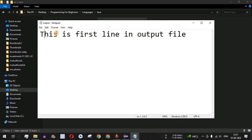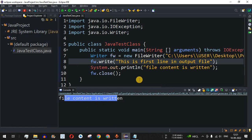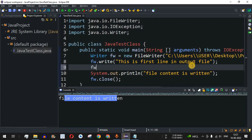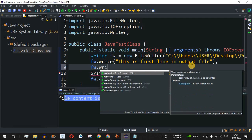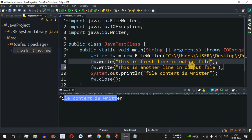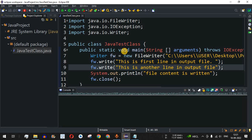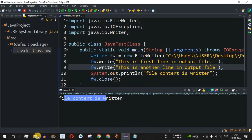Opening the output file — it says 'This is first line in output file'. In this way we can easily write content to the output file. Now let's say I want to add another line. I'll use the 'fw' object with the write method again and pass the string 'This is another line in output file', with a full stop and space so the next line is appended after the first. Let me save and run the code — we get the confirmation 'file content is written'.